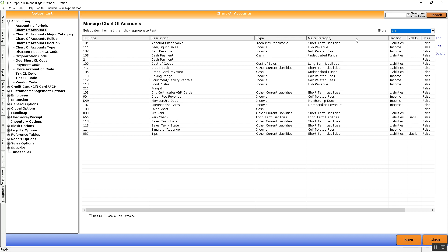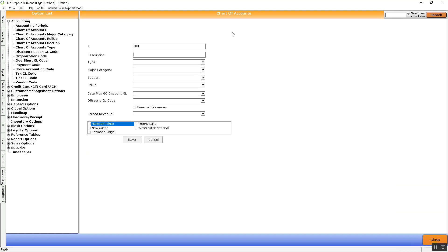To add a GL code, we're going to go over to the right-hand side, hit Add, and in here we're going to be given some options to input some information. The two most important pieces of information that need to be typed in are going to be the GL code number — this first section here, so let's say our number is 1001 — and then the description. I'm just going to put 'test.'